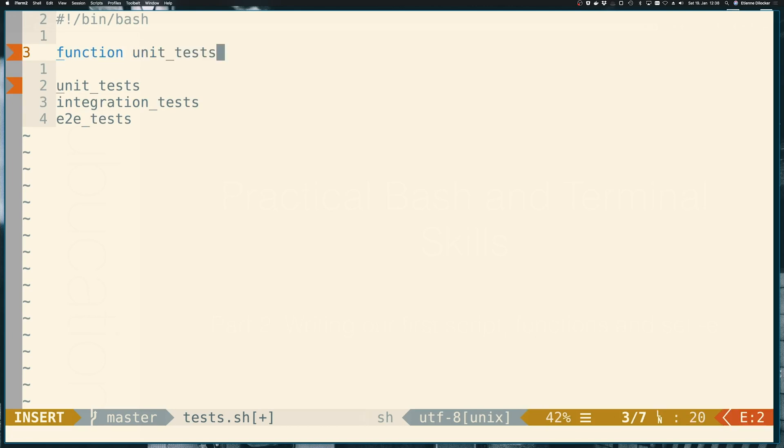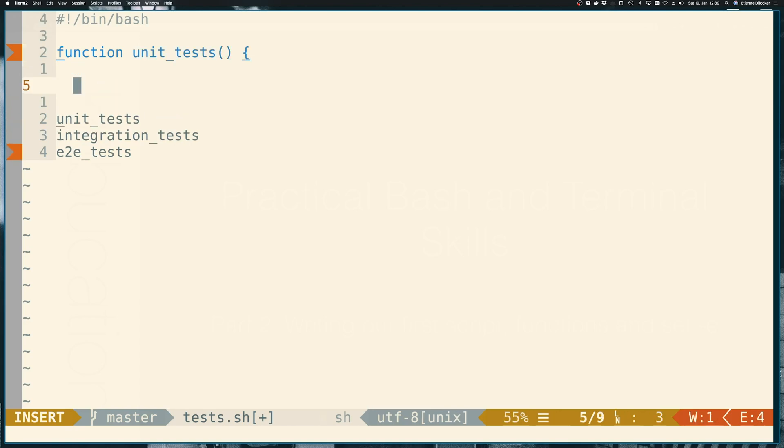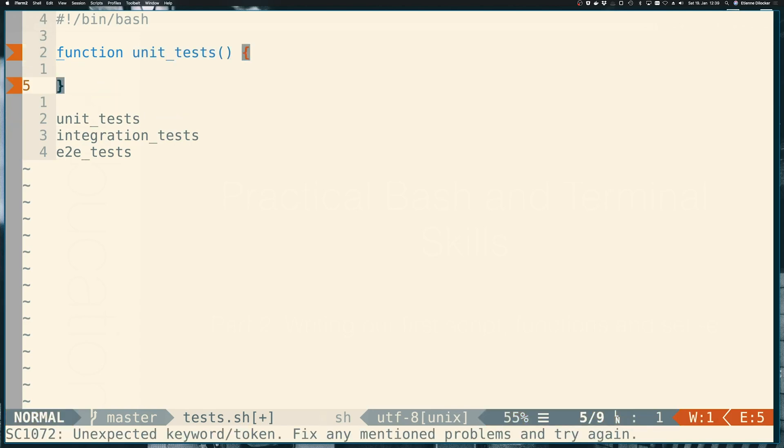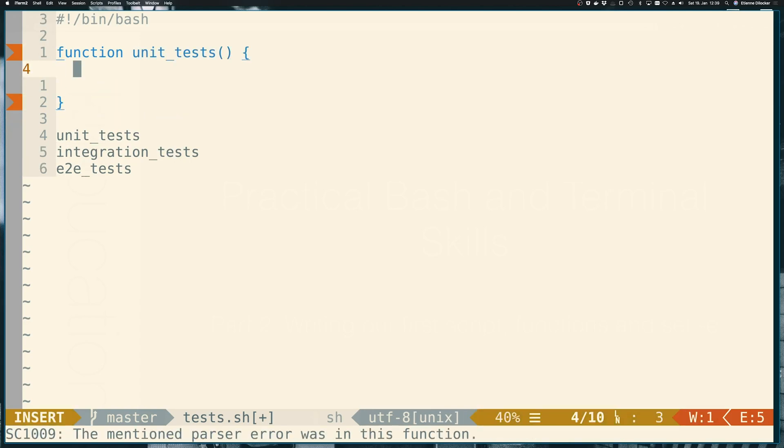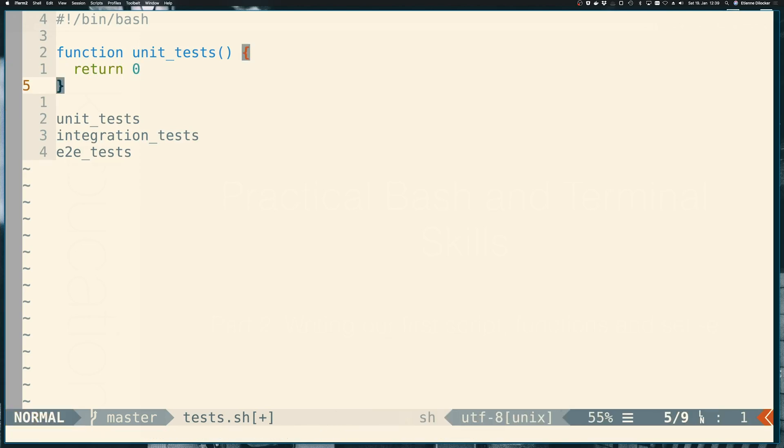We'll get into more detail about functions in the next video. But for now, just trust me that a function can be run like a command and that a function can return an exit code. So we have unit tests here that return zero. Remember from the last video, zero is good. Zero means success.